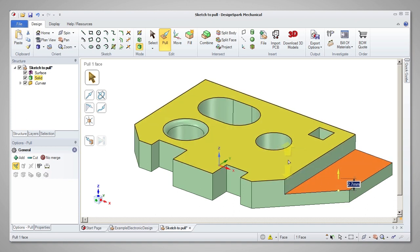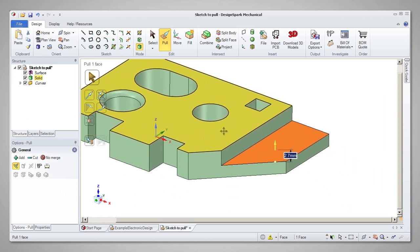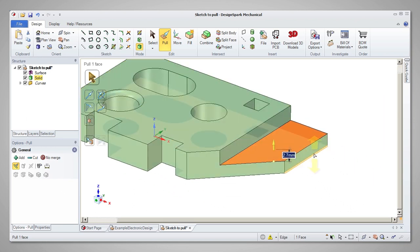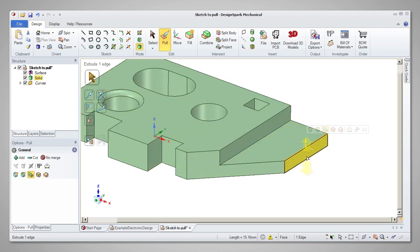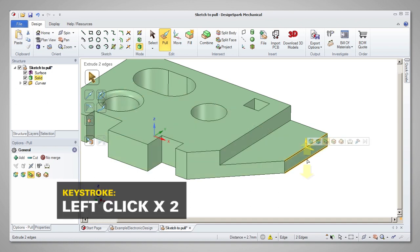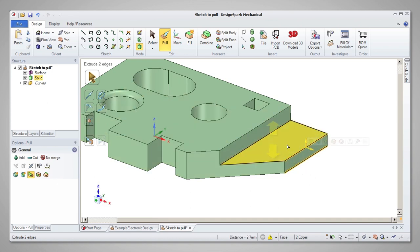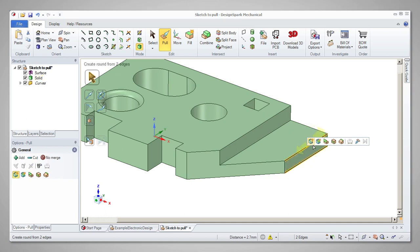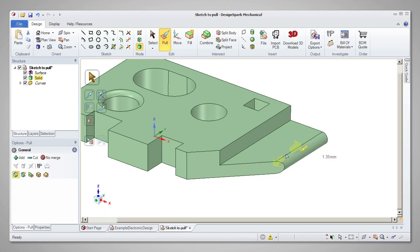Adding a full round to a face can be done in two ways. One way is to select the two edges of the face, pull them into a full round, but then pull backwards past the zero point. This will apply the round.